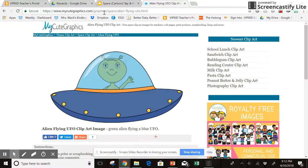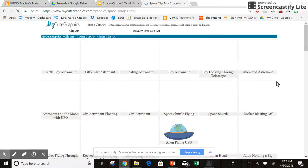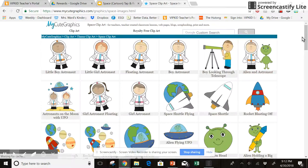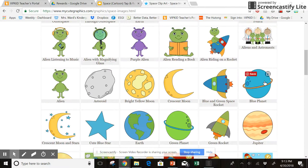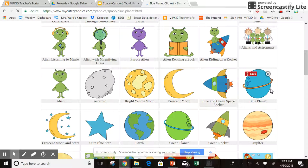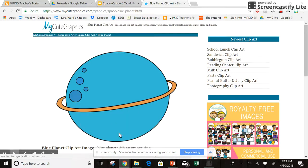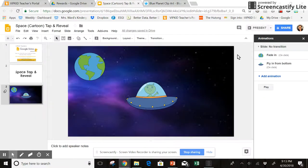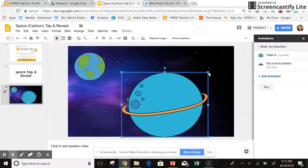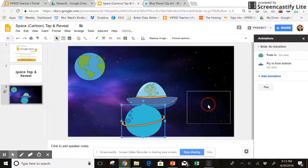Let's say I do another one. Let's do another planet. How about a blue planet? Copy image, paste it in.